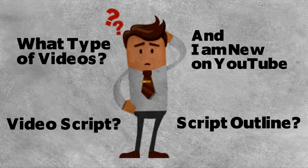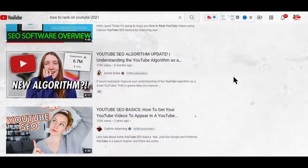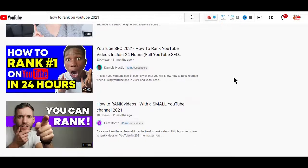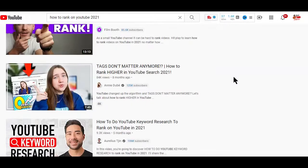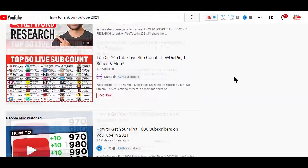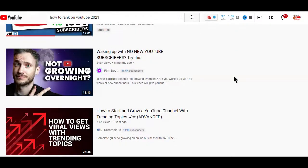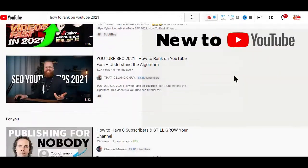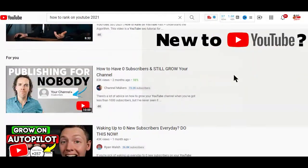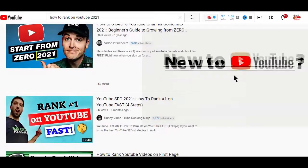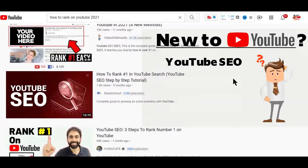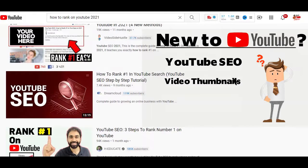Why do you even need a video script? Well, we all create videos because we want other people to watch them. One way of getting people to watch your videos is by ranking your videos on search engines like Bing, Google, and YouTube, but usually it's not a simple task. You have to take care of things like SEO, keywords, thumbnails, and also video scripts.